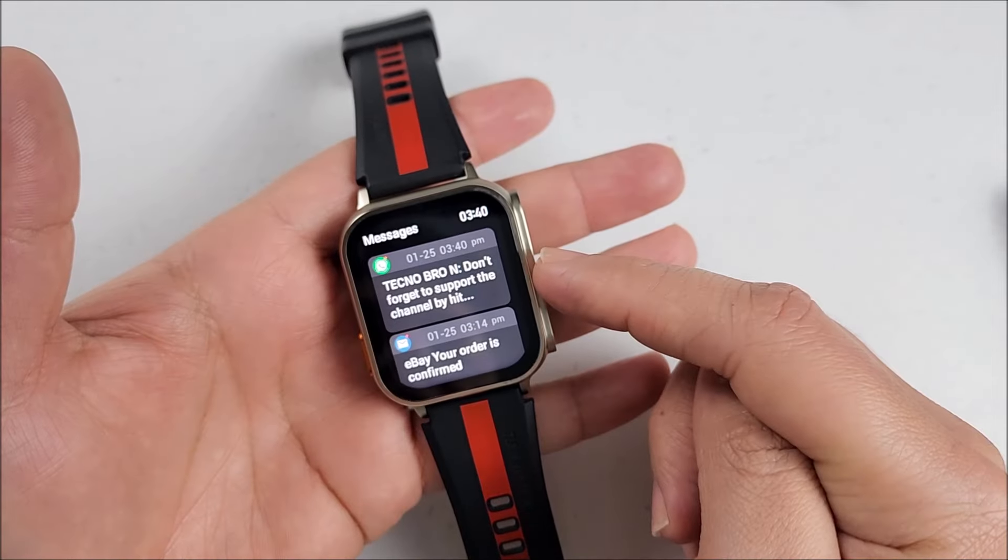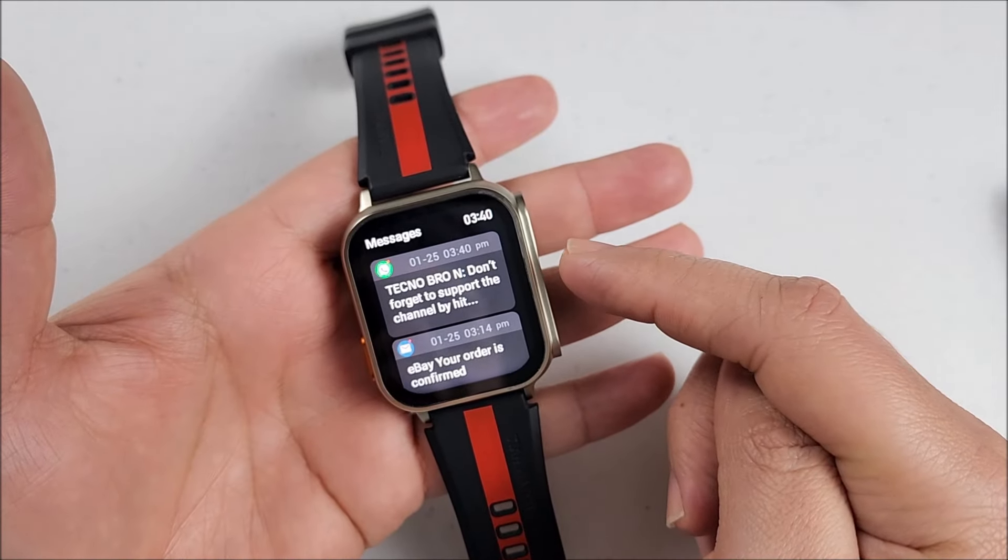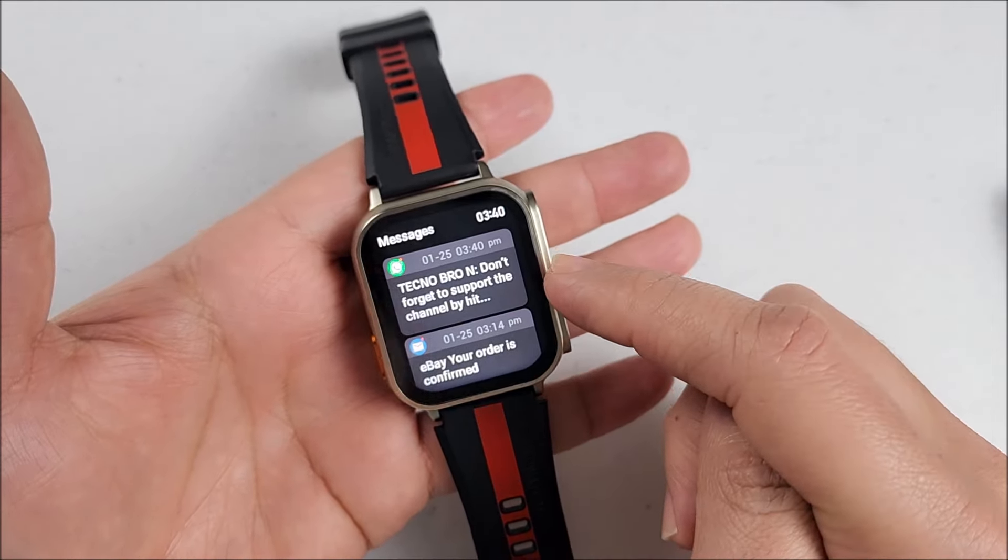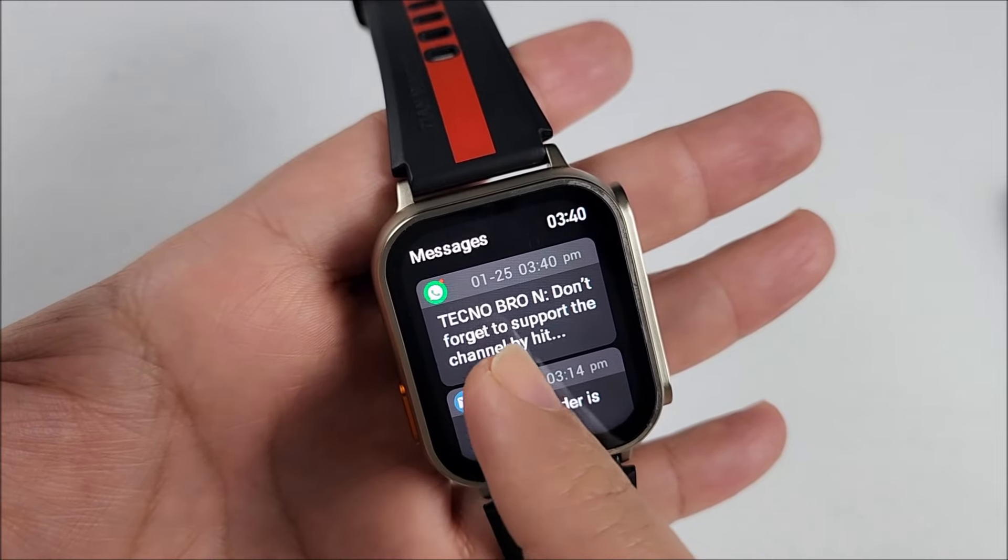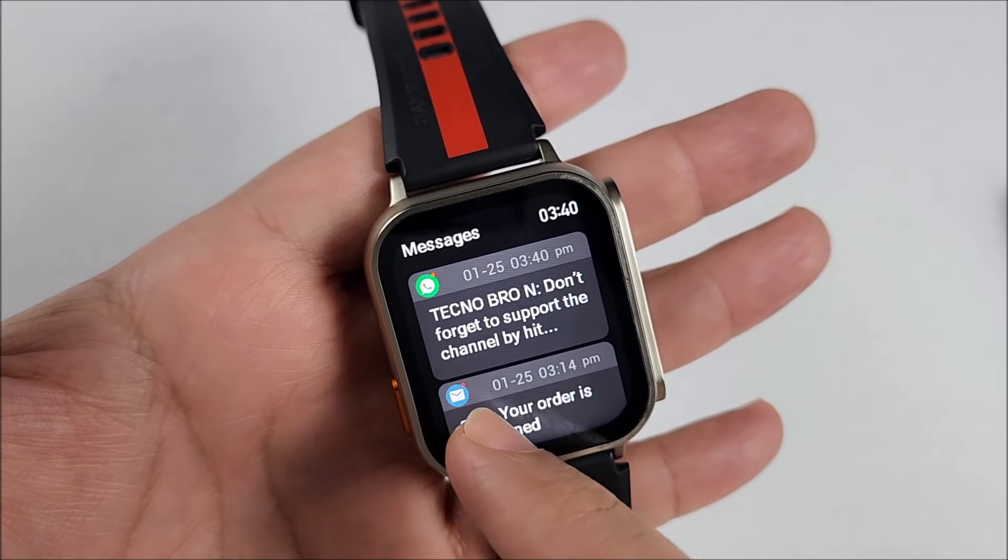It will show you that banner that you can touch on it. It will take you straight to the notification list. Those that you haven't read, they will have a red dot.